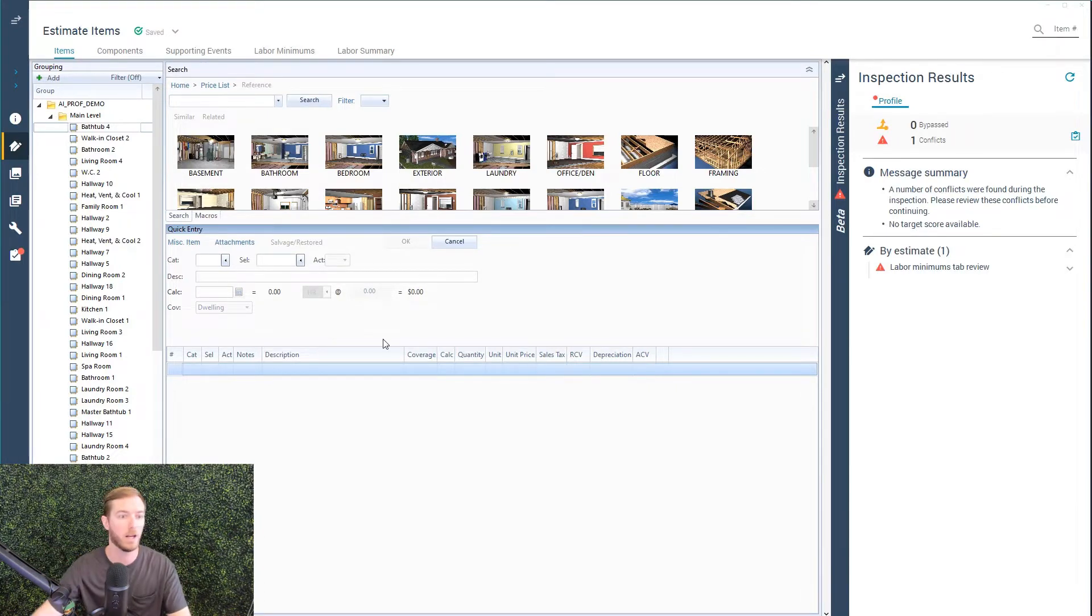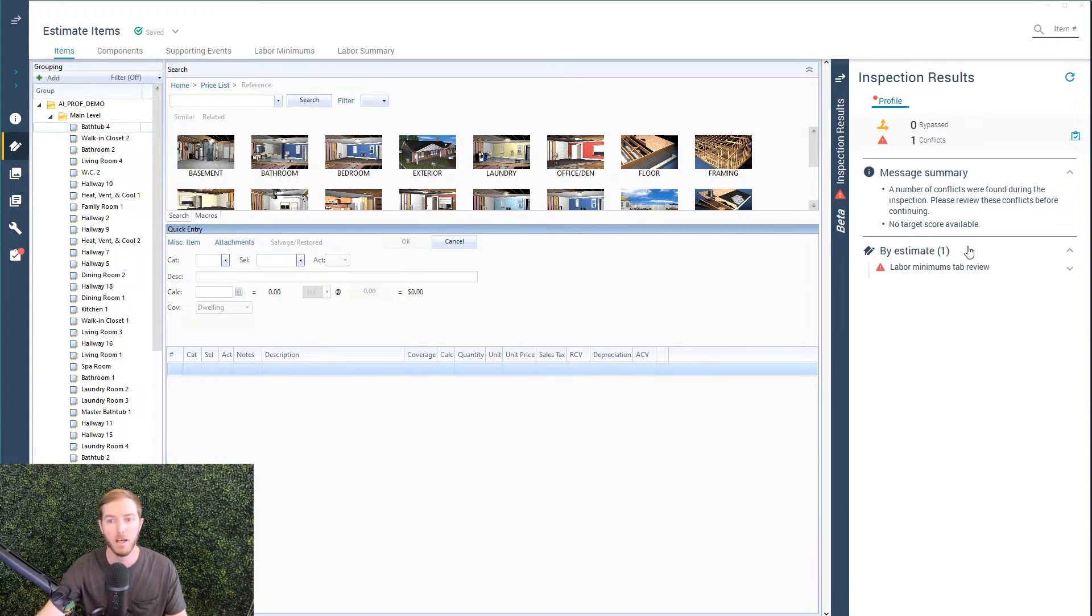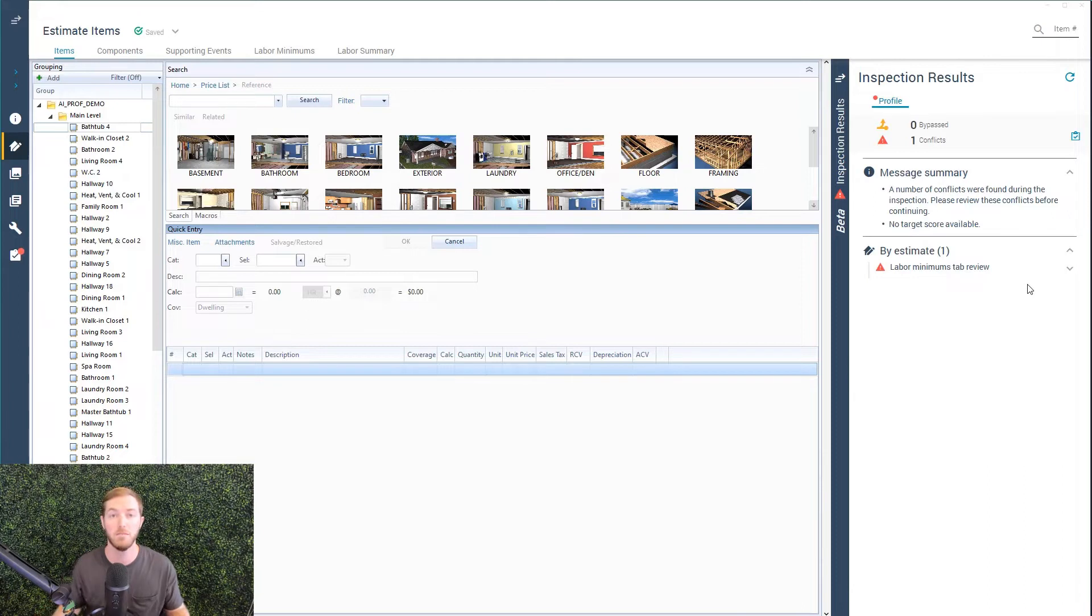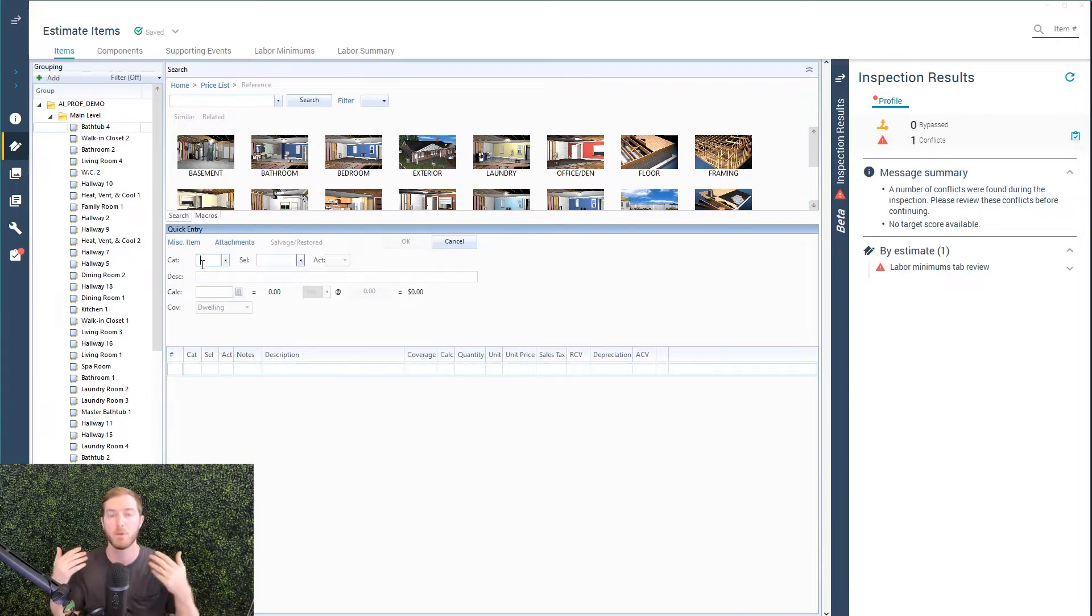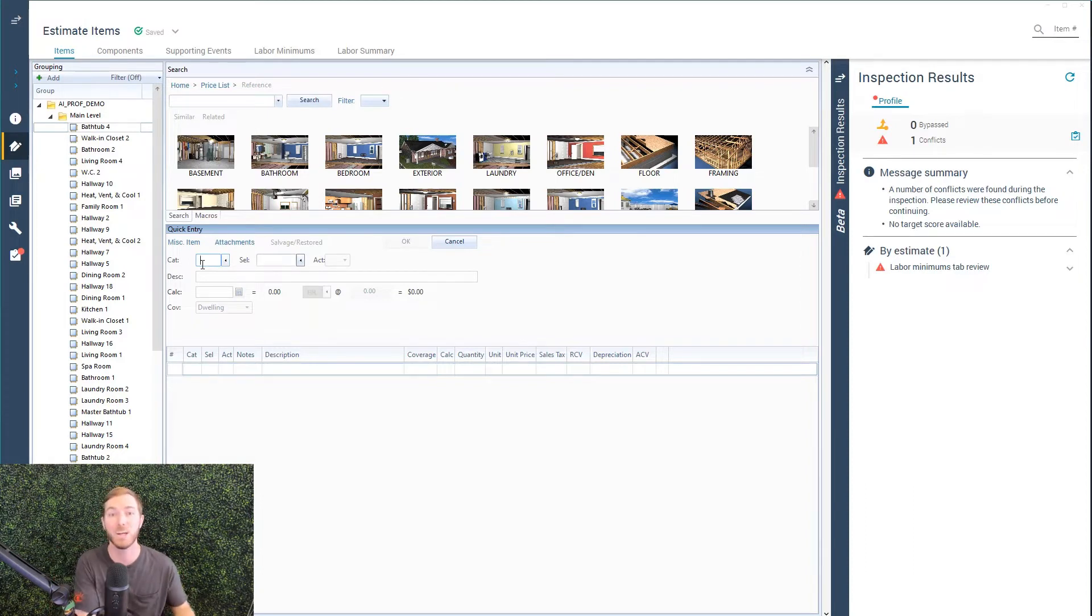So let me show it off here. First off, you'll see there's already a rule firing for labor minimums tab review, meaning I've started my estimate but I've never looked at the labor minimums tab. So that's a good process rule to remember. I need to look at that and thoughtfully add or uncheck labor minimums.